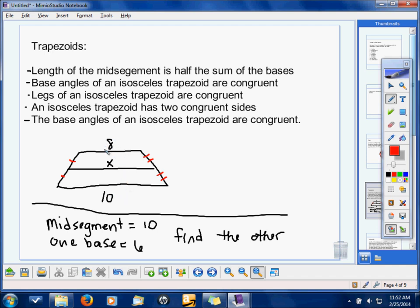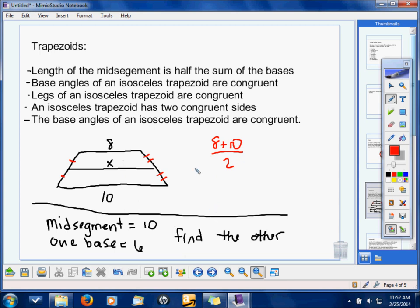So for this particular example, how do we find the answer? You add 8 and 10 and divide by 2 — because there are 2 bases. It's really the average of the bases. So 8 and 10 is 18, divided by 2 is 9. So our x equals 9 for this top example.